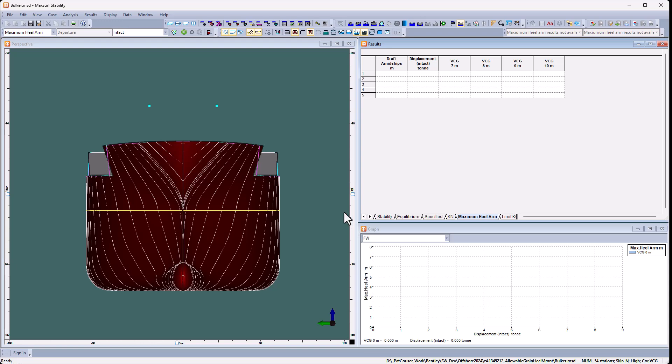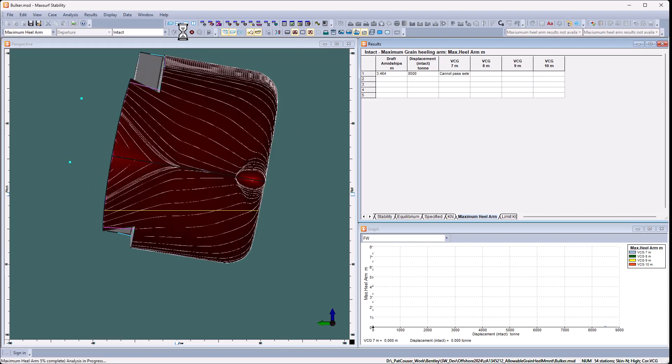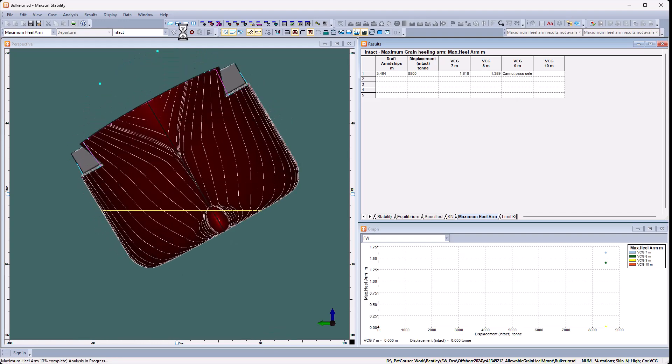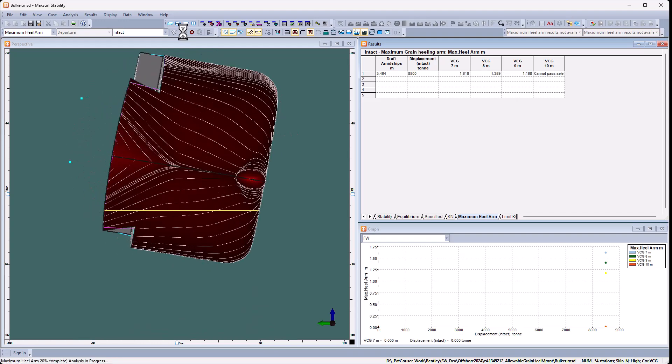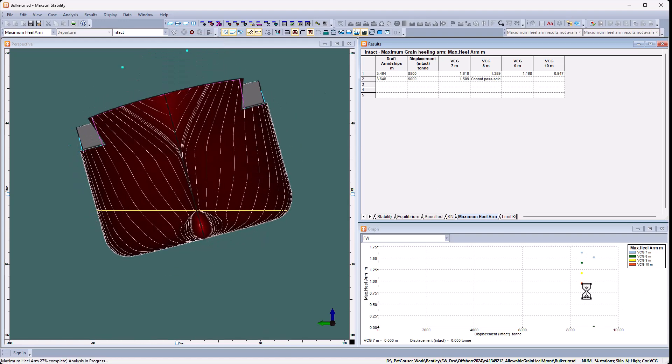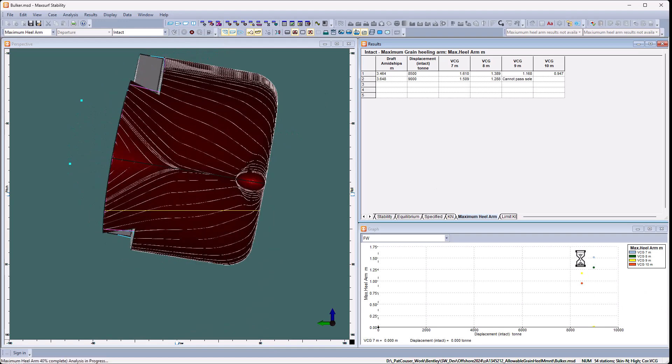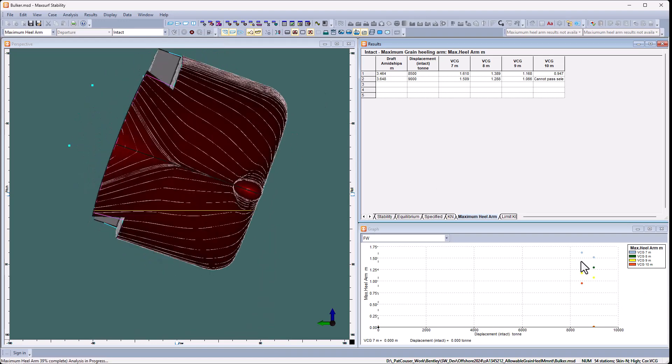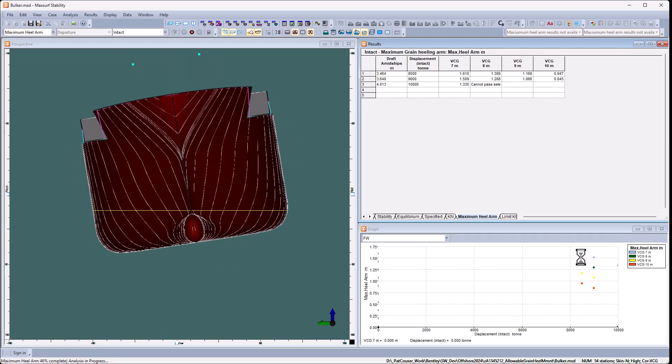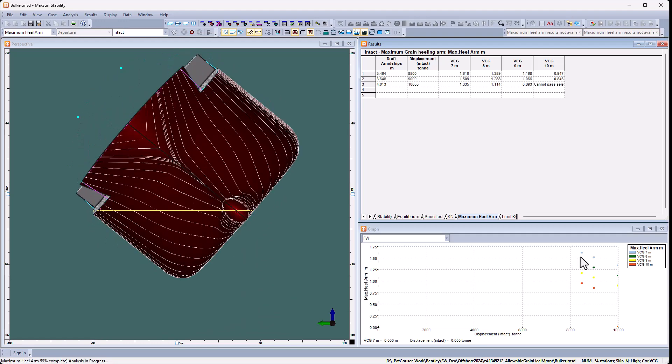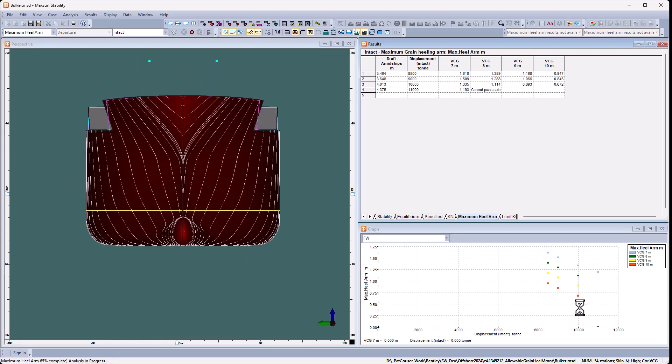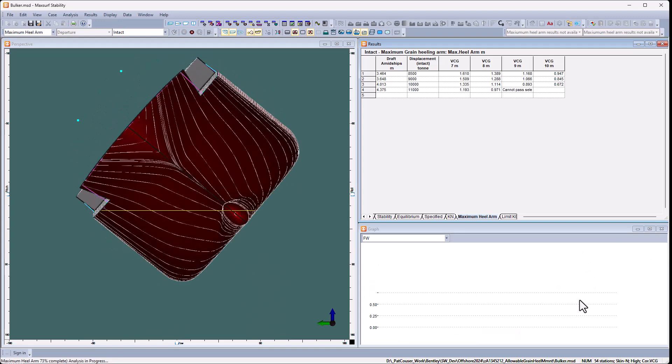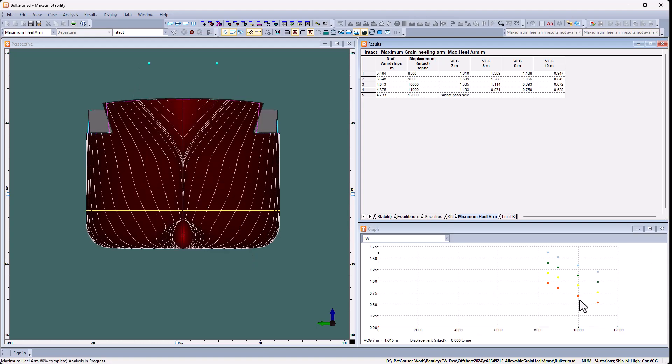Now all I need to do is press the analyze button, and you'll see it's rotating the vessel at the different drafts. And at each point here you can see the data starting to accumulate. You can see for the 7 metre VCG, as you might expect, you can have a bigger healing arm and still pass the criteria compared to when the VCG is higher, where you can have a smaller healing arm.